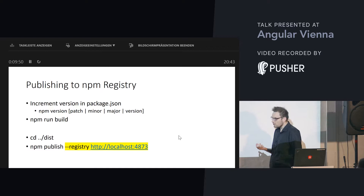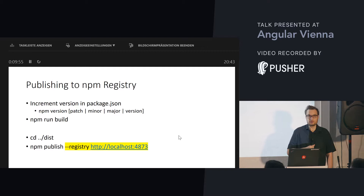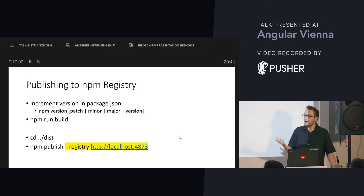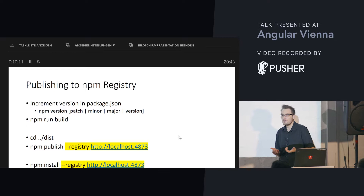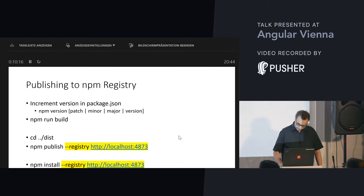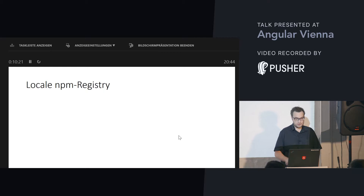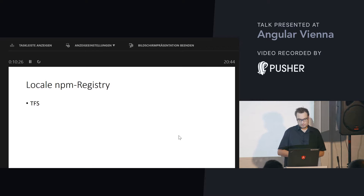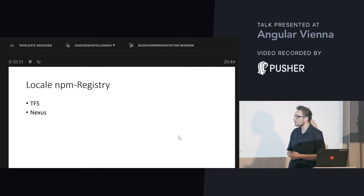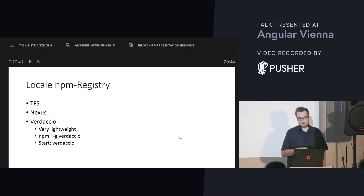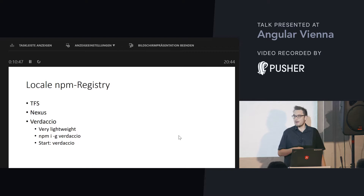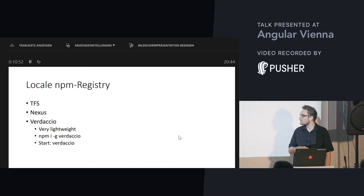There is a lesser-known `--registry` switch. With this switch you can define which registry to use — for instance, your internal in-house registry. The same holds true for `npm install`. There are some products that allow you to create a local registry. For instance, Team Foundation Server for Microsoft programmers, and there is Nexus — a lot of Java customers use Nexus to distribute NPM packages within the company. When you want a very lightweight solution, you can go with Verdaccio. Verdaccio is just an NPM package you can install. You just `npm install` it and then you can start it at the command line.